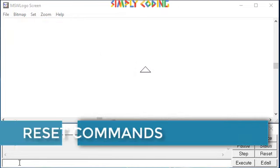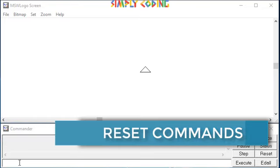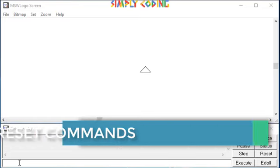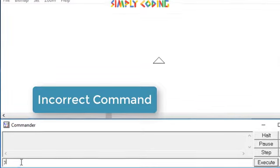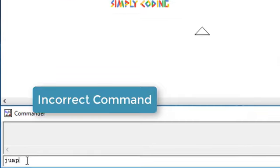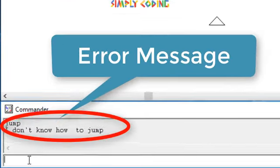Before we start writing any command, let's learn what we can do in case any of our commands go wrong. In case you give a command that Logo is unable to understand, it will tell you so by giving this message.